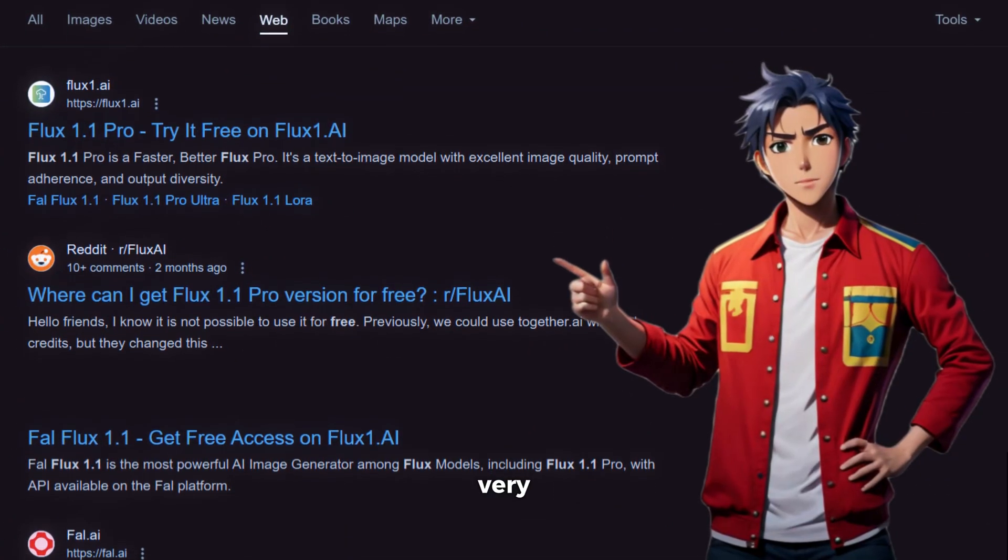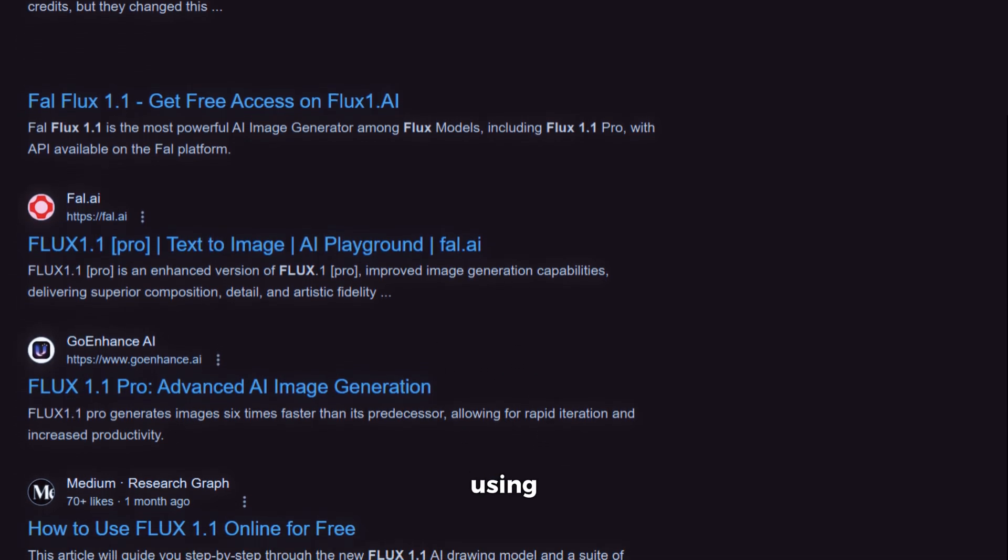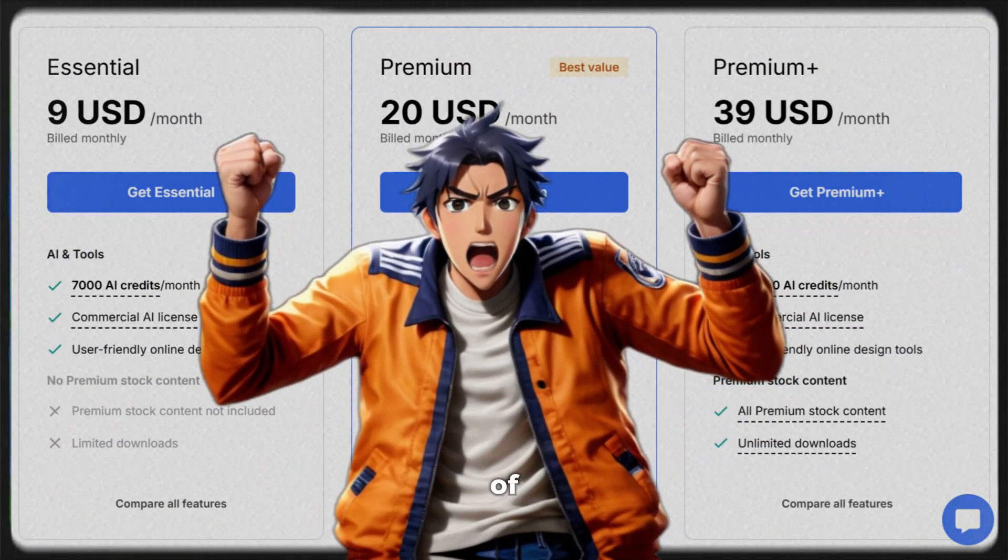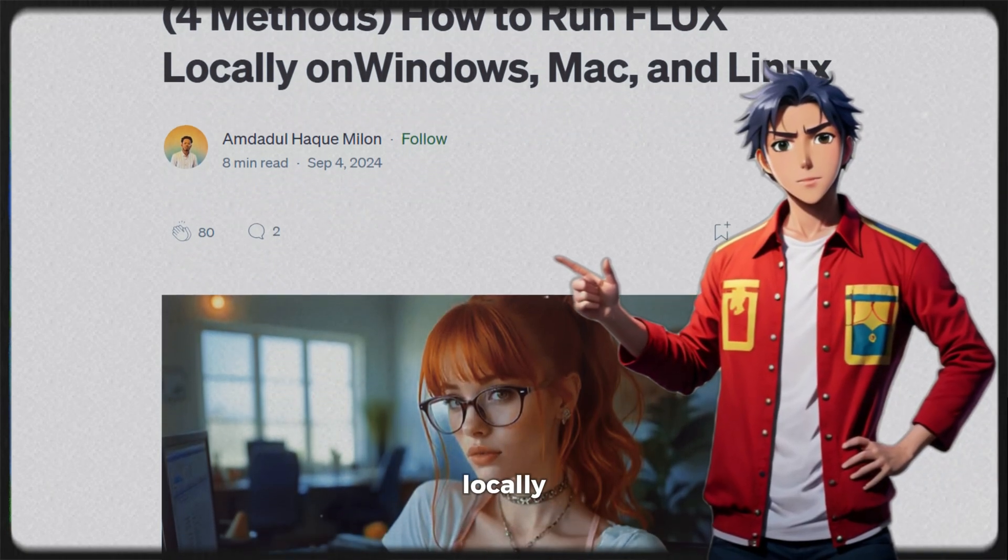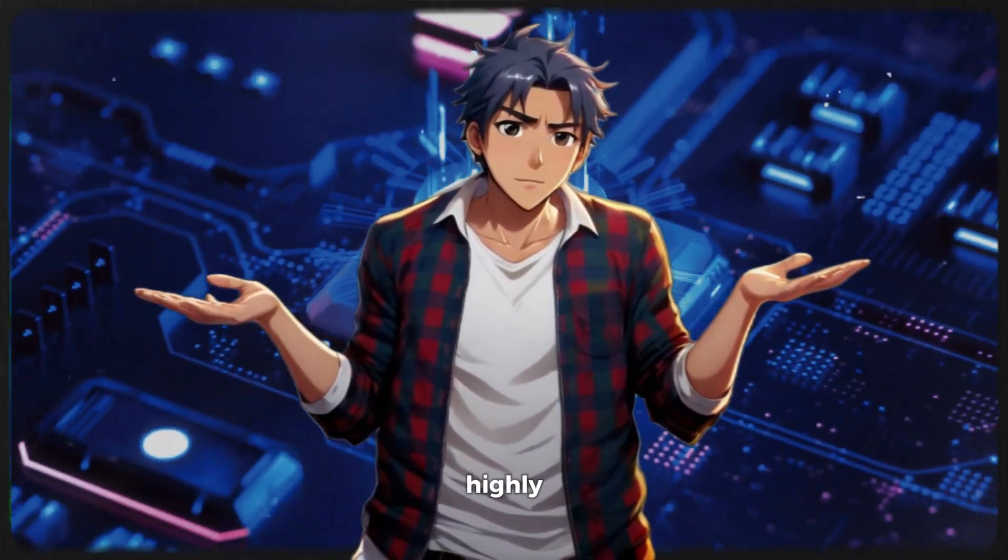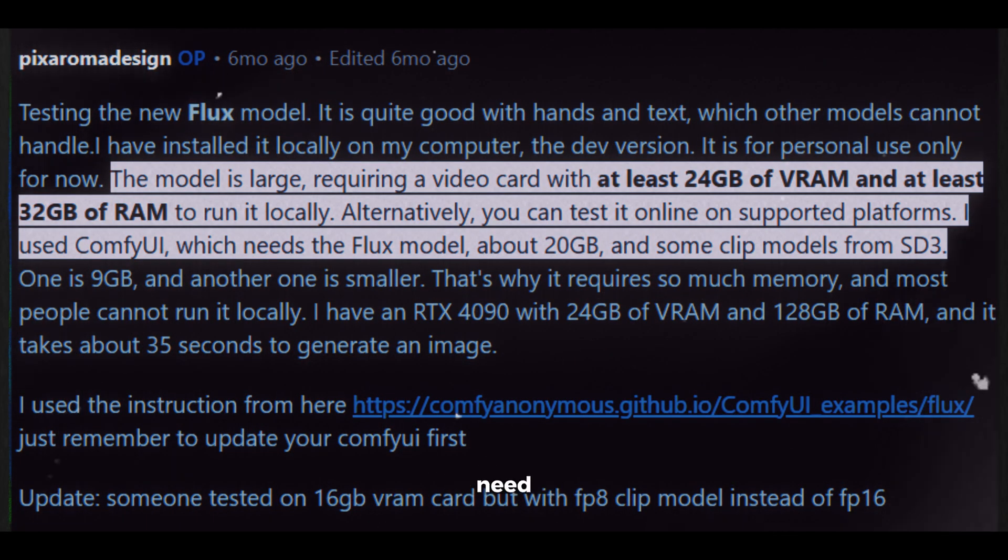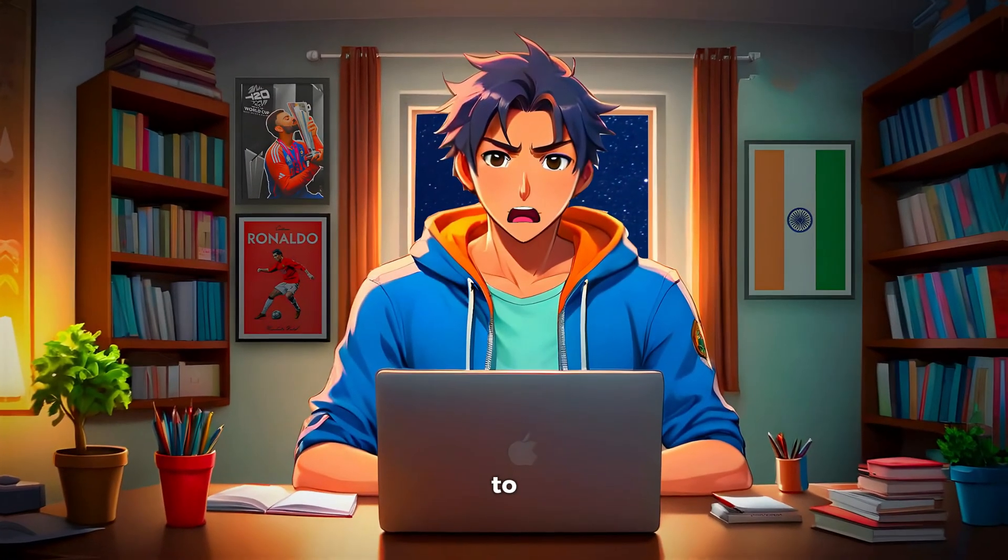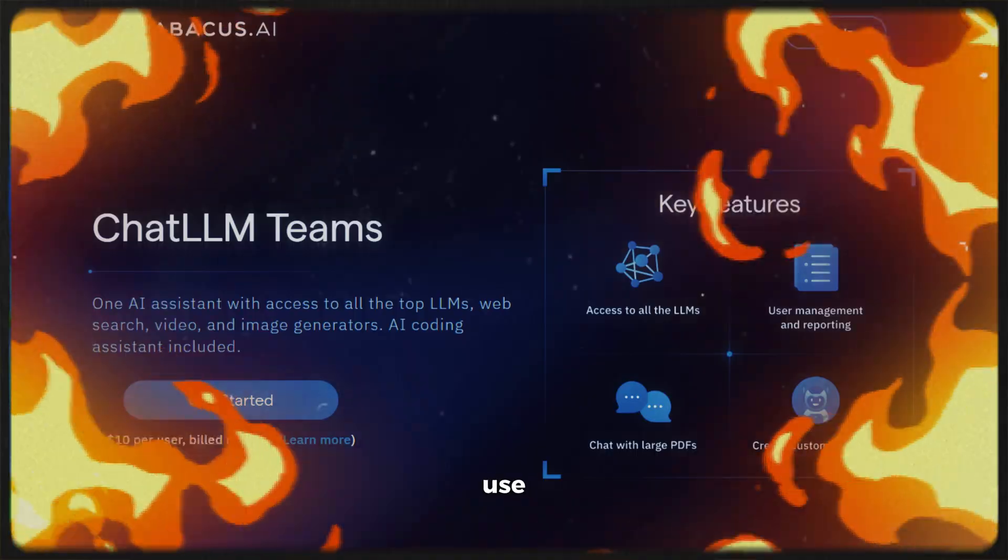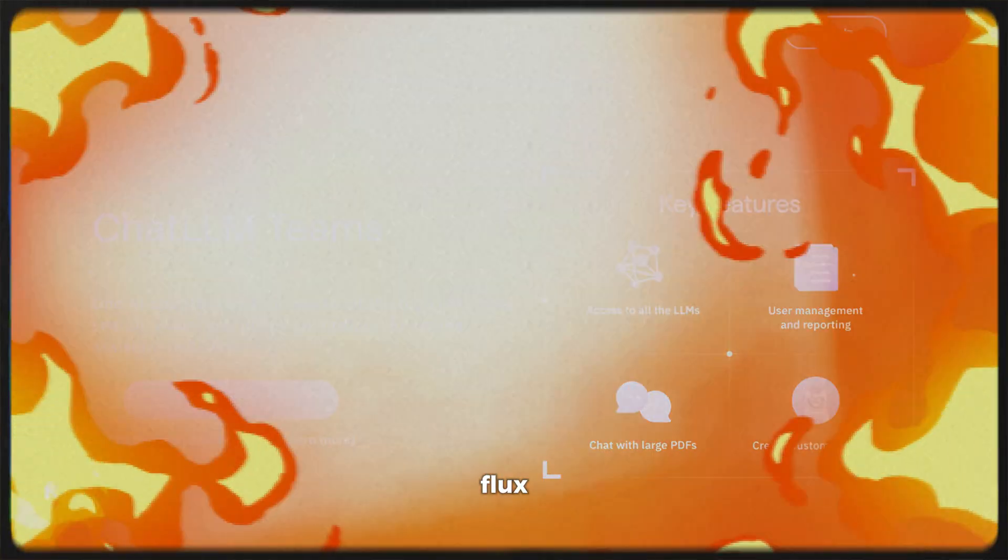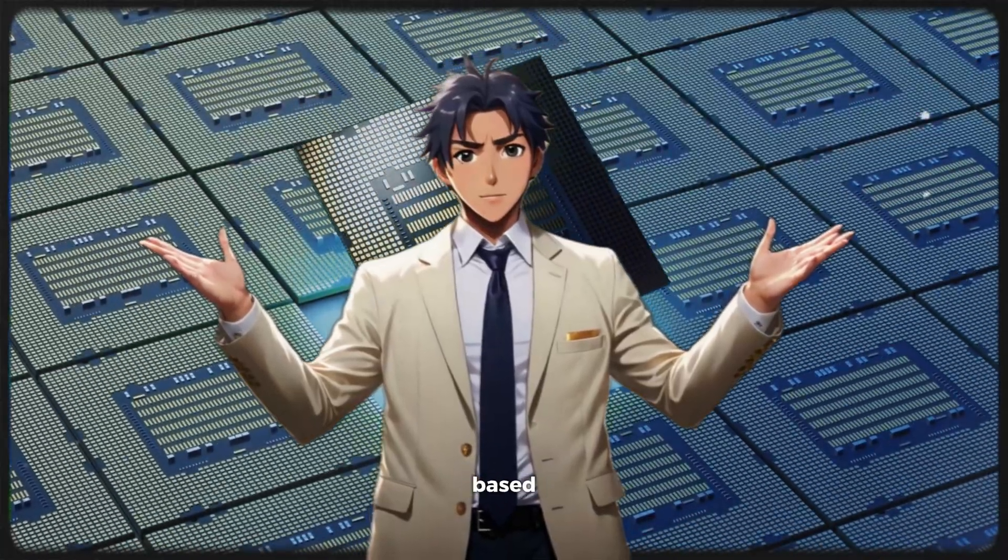But here's the problem. There are very few platforms where you can generate images using Flux, and they are way too expensive. On top of that, all of them are censored, meaning you can't generate any image you want freely. Now, you can run Flux locally on your computer if you want, but you'd need a highly powerful system. To run Flux smoothly, you need at least 24 gigs of VRAM, which not everyone has. But no need to worry, because today, I'm going to show you how you can use this tool to run Flux without the need for any expensive GPUs, because it's totally cloud-based.